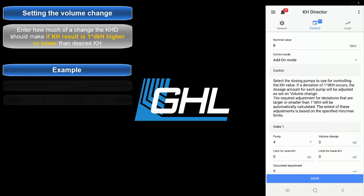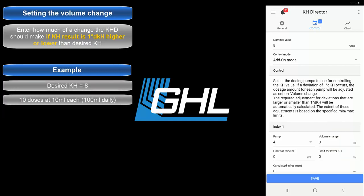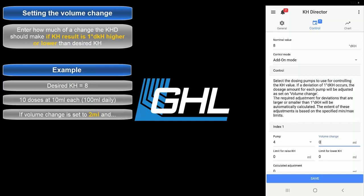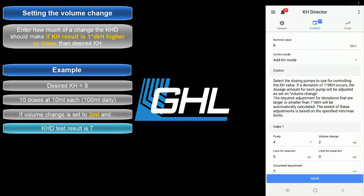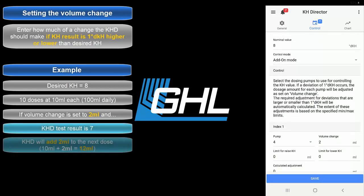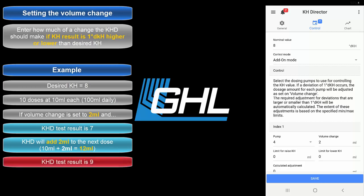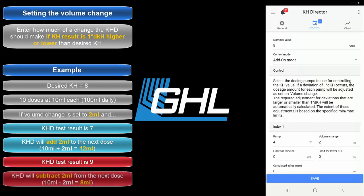For example, let's say you had an existing schedule of 10 doses at 10 milliliters each. If your volume change is set to 2 milliliters and the KHD determines that your KH is 7 dKH, the KHD will add 2 milliliters to the next dose, making your next dosage not 10 milliliters but rather 12. If your KH test result was 9 dKH, the KHD will subtract 2 milliliters from the next scheduled dose. Any doses that follow will also be adjusted until your next scheduled KH test.